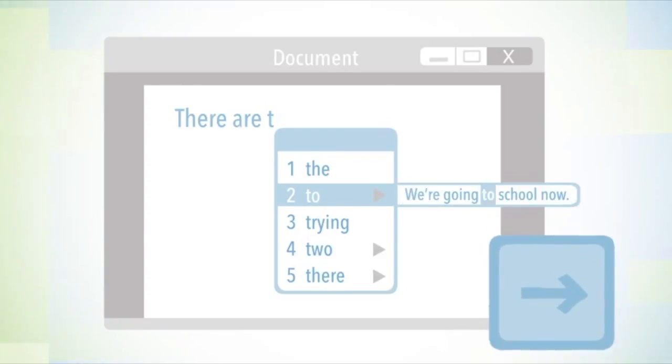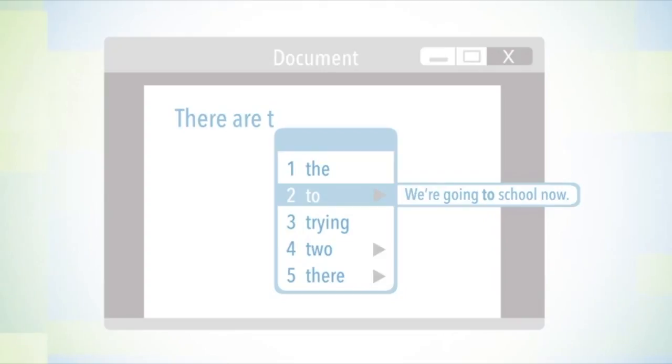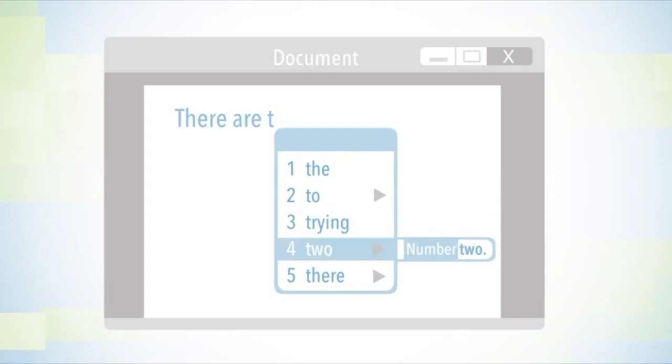We're going to school now. No. Two. Number two. That's the one I'm looking for. Two.